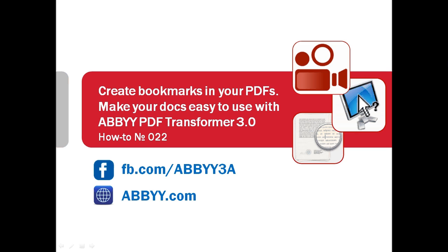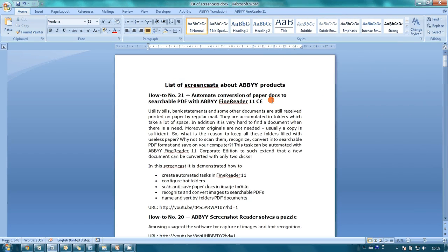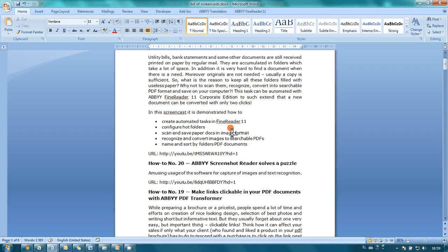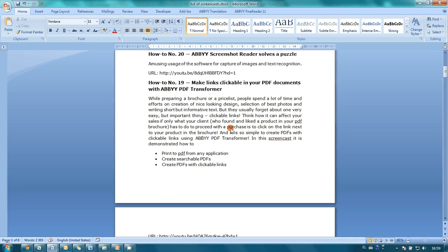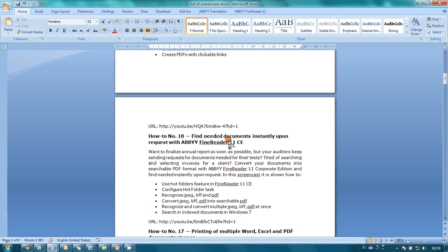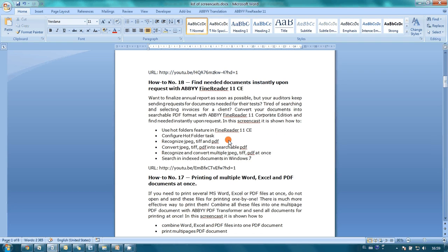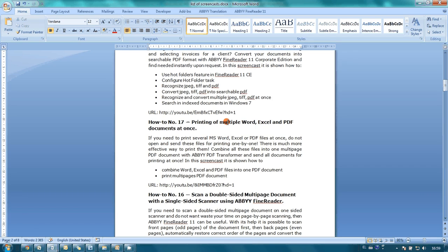It's so easy to do with ABBYY PDF Transformer. Here is a list with descriptions of screencasts about ABBYY products. It was created in Microsoft Word and I would like to convert it into a searchable PDF. To simplify navigation in this document, I will add bookmarks for each screencast and make YouTube links clickable.